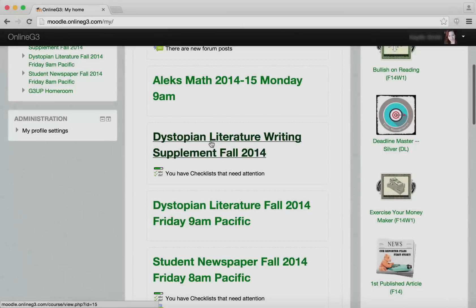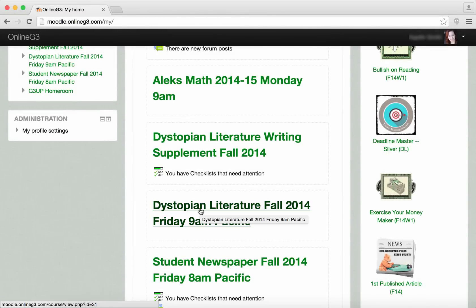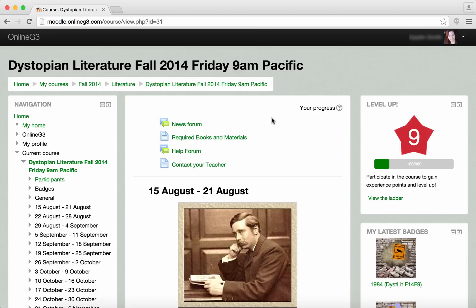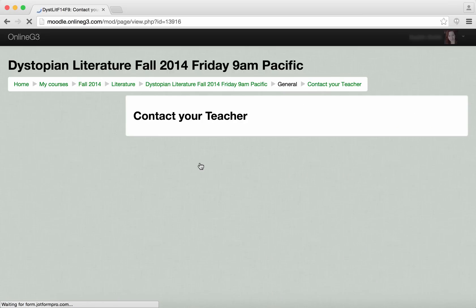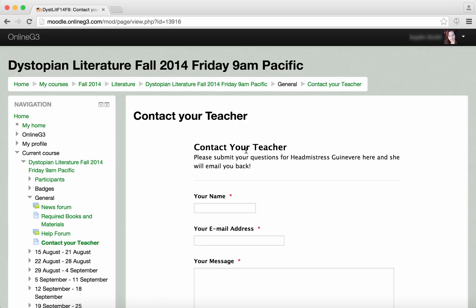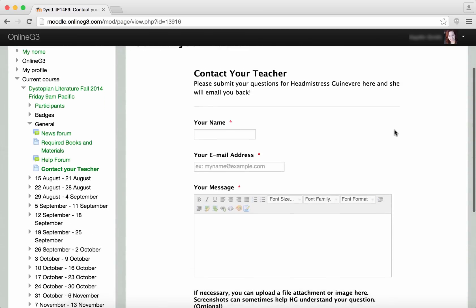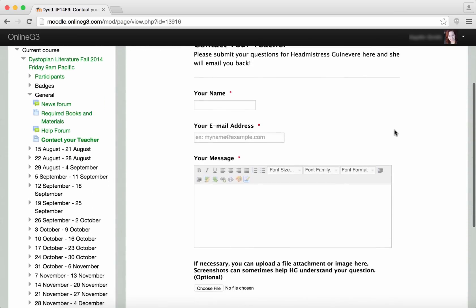Let's go ahead and take a look at the Dystopian Literature class from last fall. Here you can see students have some important information up at the top, such as a news forum, required books and materials, a help forum where they can ask for help from their teacher and classmates, as well as a contact-your-teacher form where students can ask a question and be assured of getting directly to the teacher.